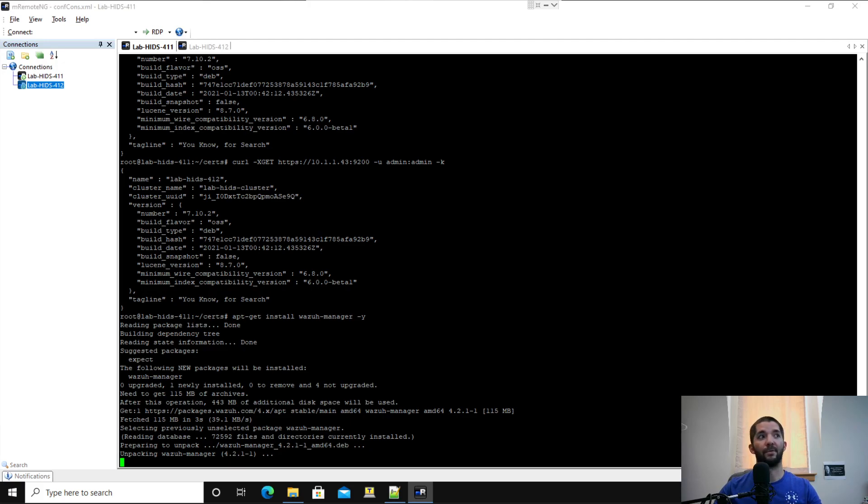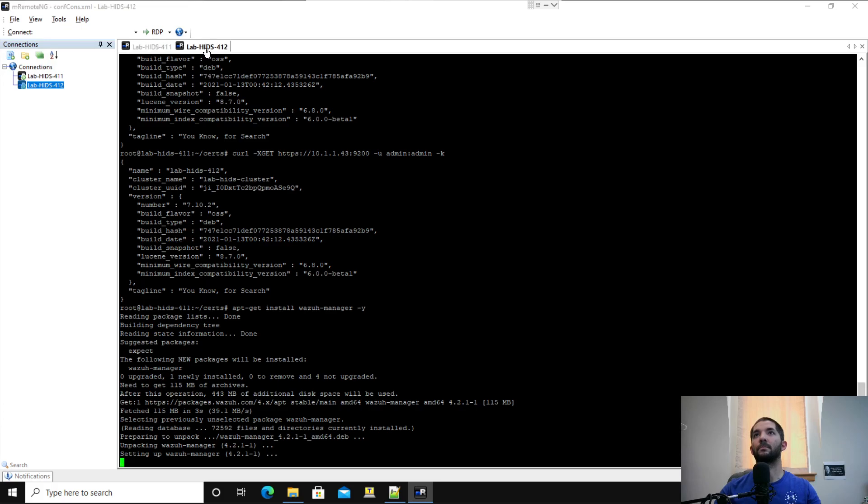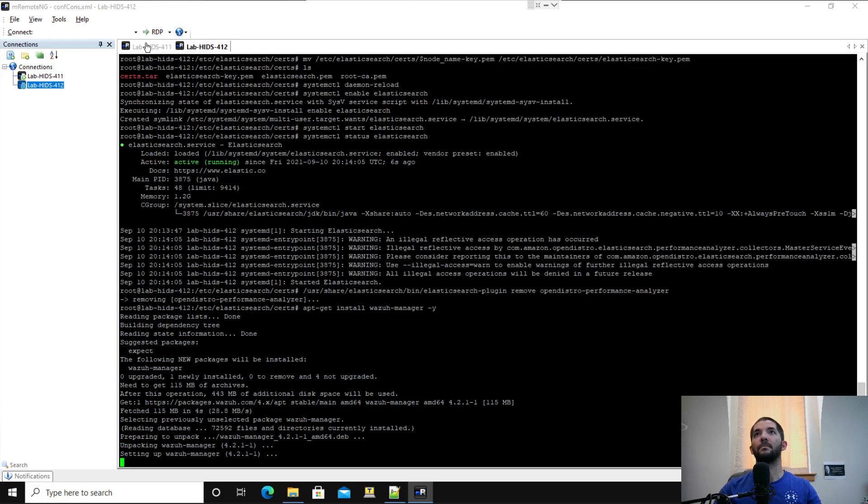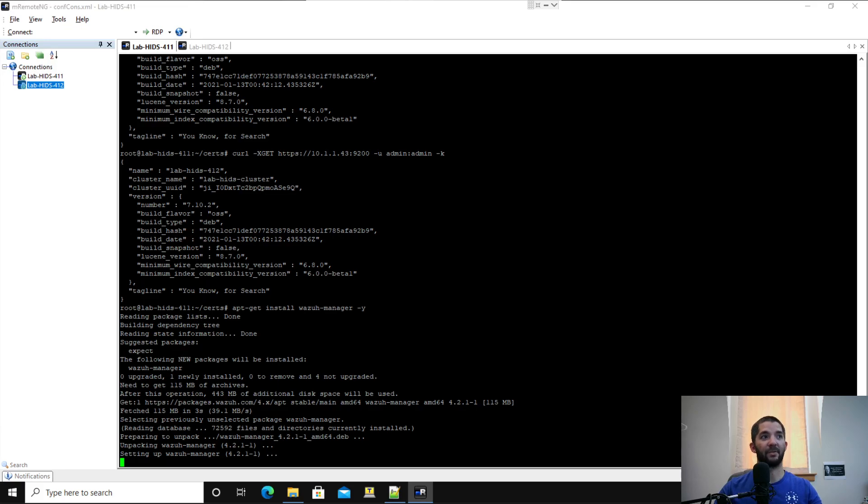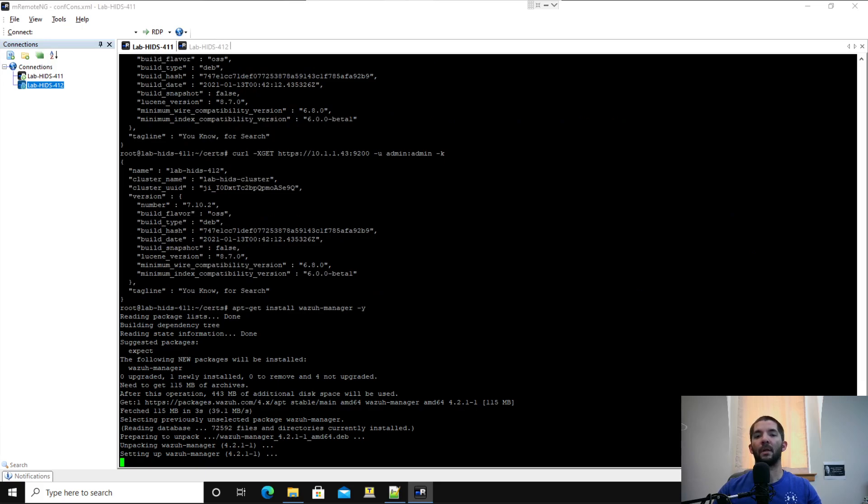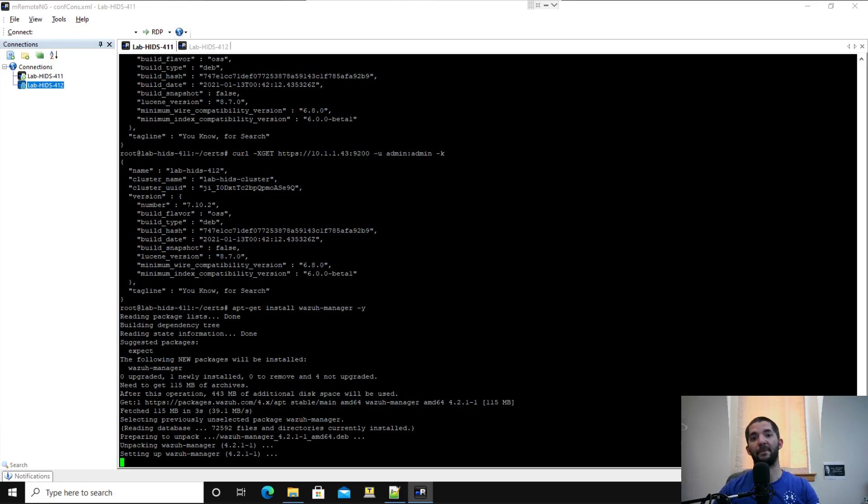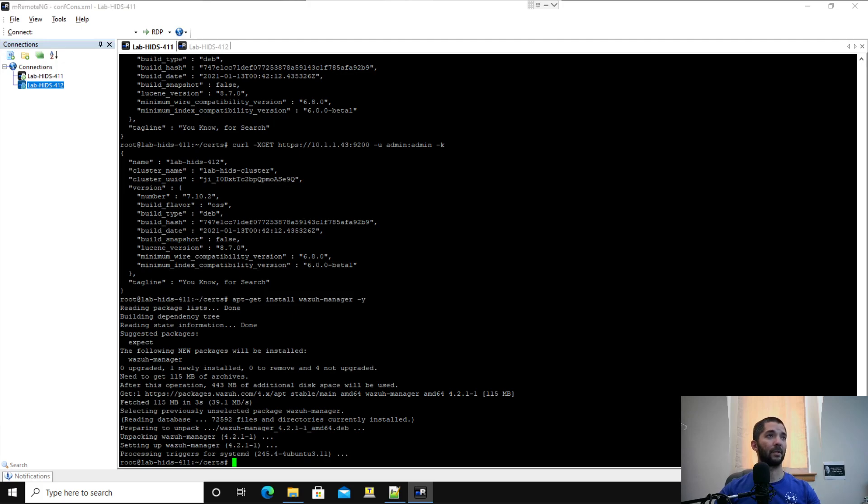Right after that you're going to jump straight into configuring the cluster piece for the Wazuh. If you want to, I would recommend pre-reading through some of this because sometimes the answer to your question will be literally in the next line. Keep in mind from the previous video that I've already moved the certs over. The certs.tar file is sitting in my home directory. At the end of all the installations, I would remove your certs.tar from everywhere except for maybe your initial node under your root directory.